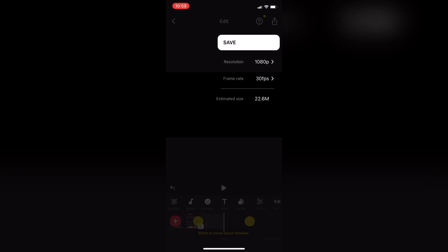Now I can export this clip by tapping on the share icon. Notice that thanks to a recent update you have the ability to change the resolution and frame rate before you tap on save. These settings are fine so I'll leave them as they are and tap save to begin the export.